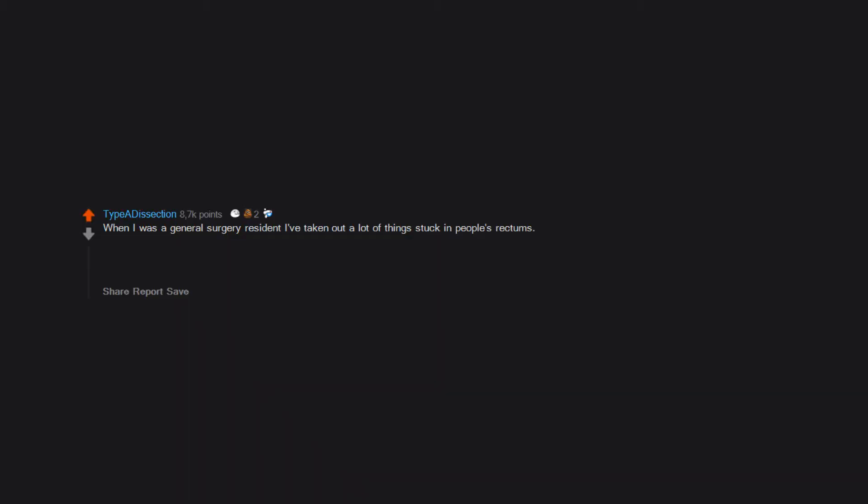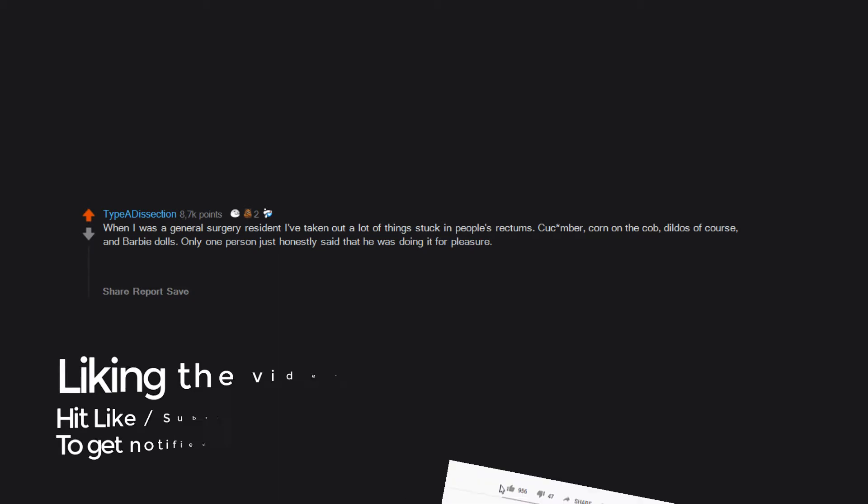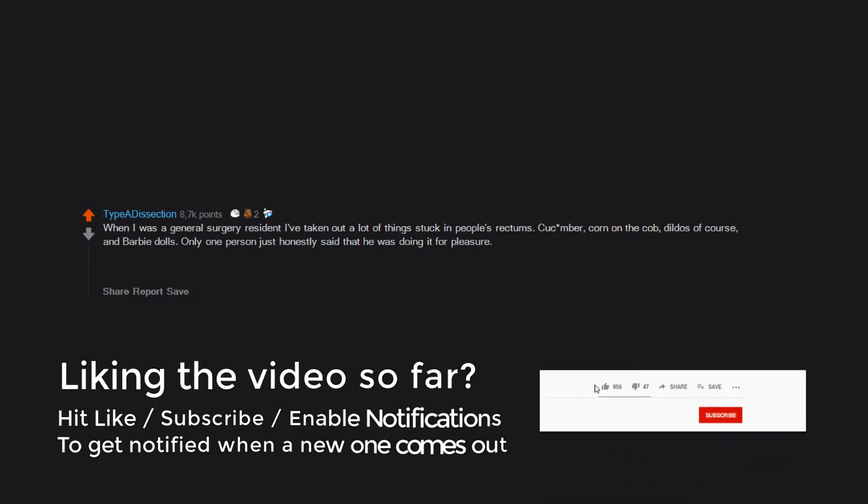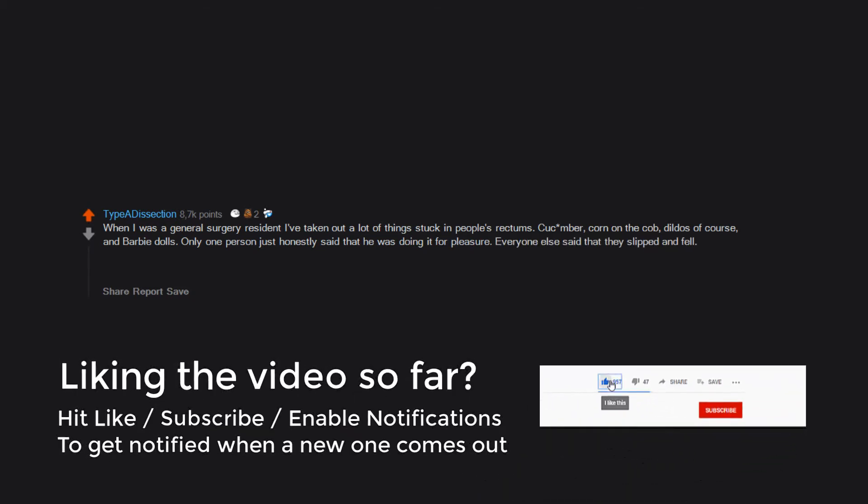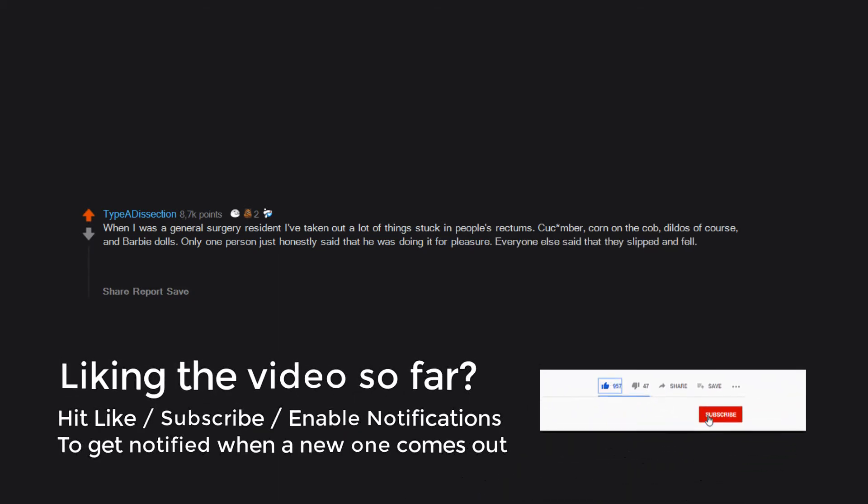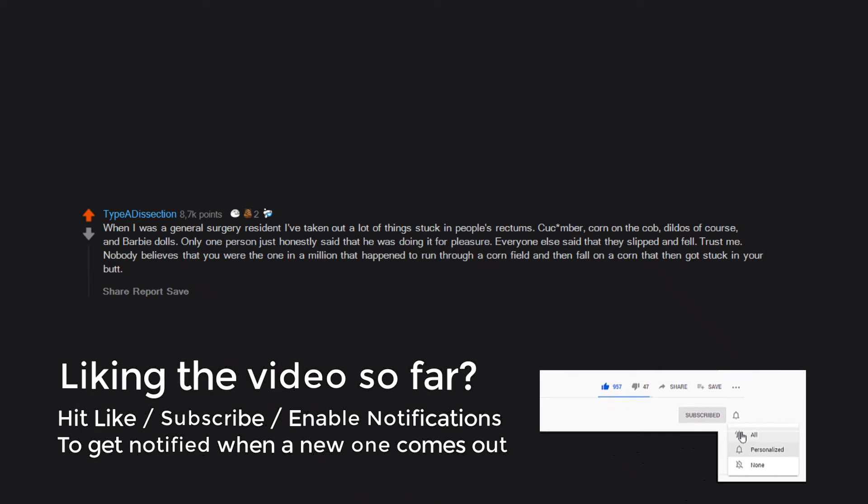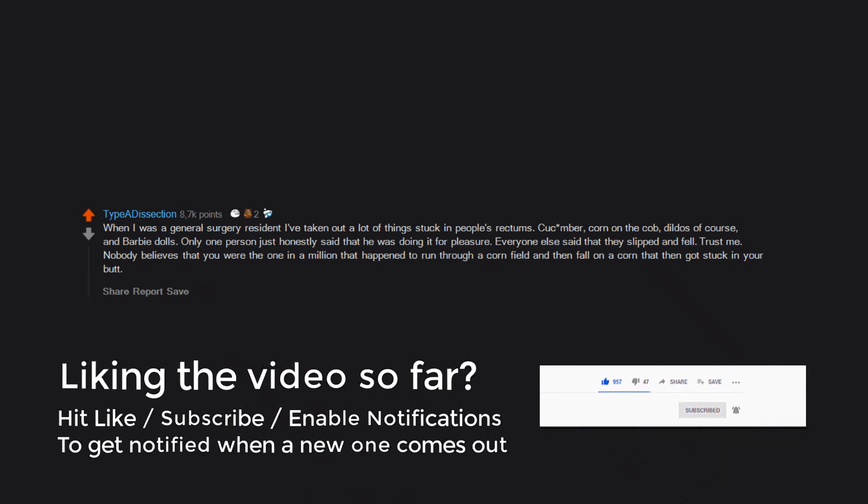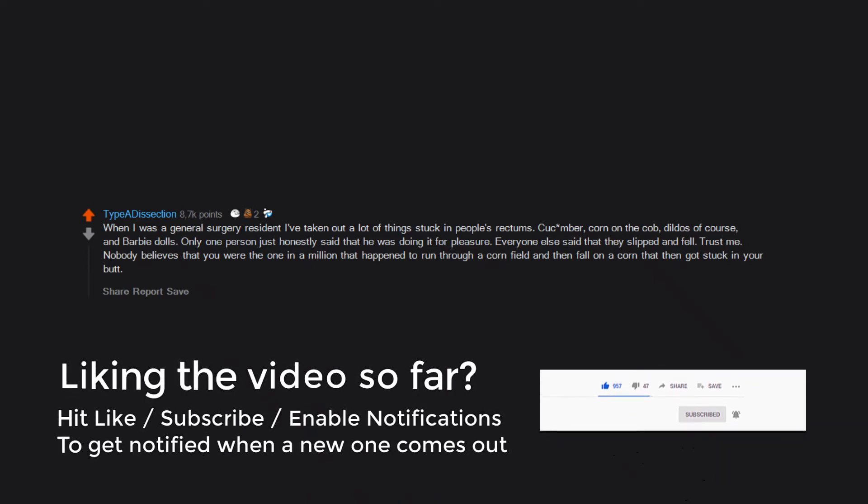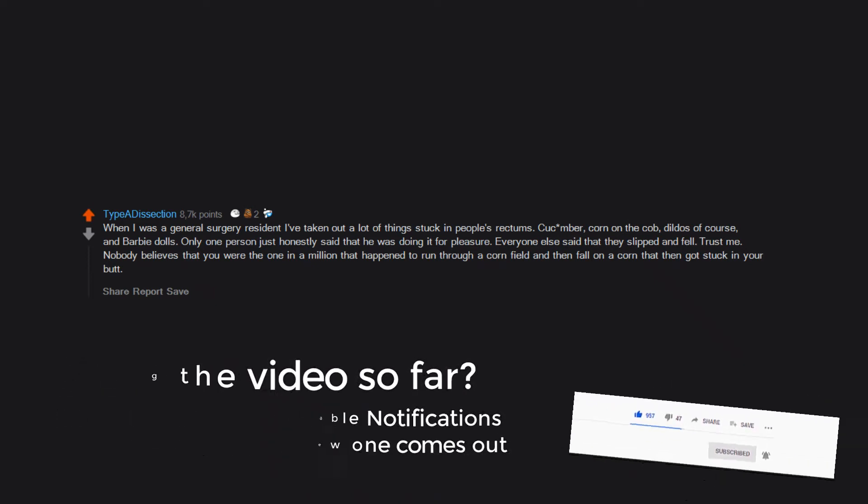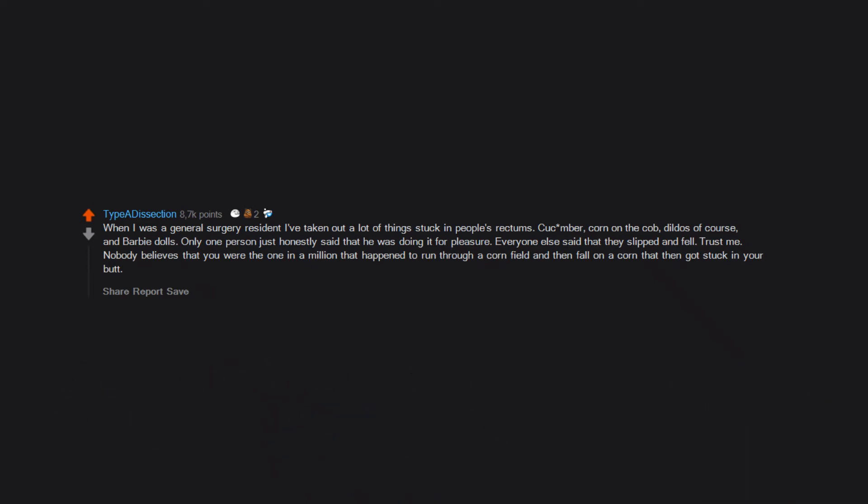When I was a general surgery resident I've taken out a lot of things stuck in people's rectums. Cucumber, corn on the cob, dildos of course, and Barbie dolls. Only one person just honestly said that he was doing it for pleasure. Everyone else said that they slipped and fell. Trust me, nobody believes that you were the one in a million that happened to run through a cornfield and then fall on a corn that then got stuck in your butt. Nobody.